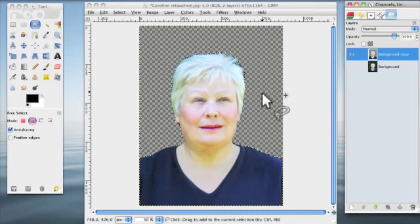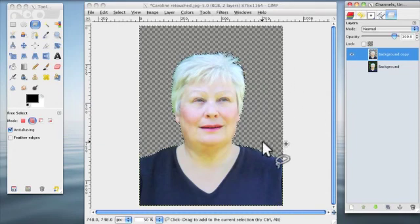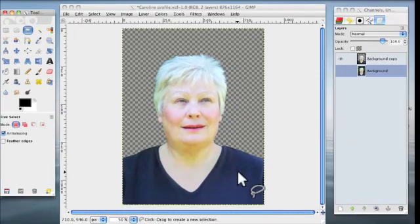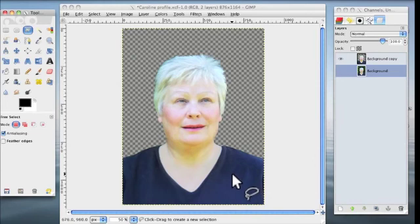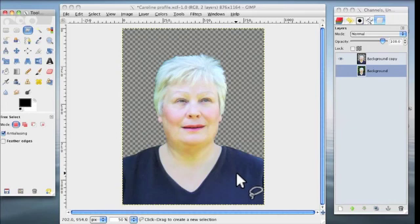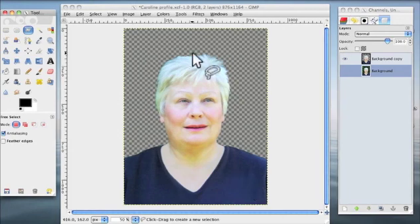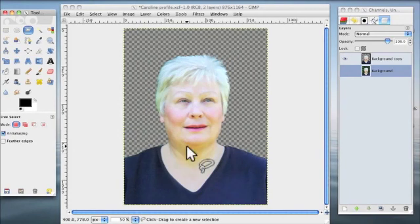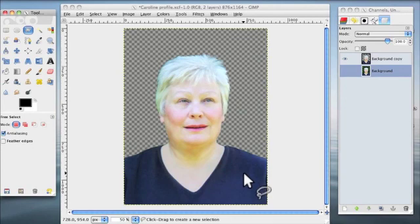But join me in the next one where we'll add some more background. But more importantly, we will adjust, tidy up, improve, whatever you want to call it, the hair outline there and anything around here. So look forward to seeing you in the next, the second part of the tutorial.